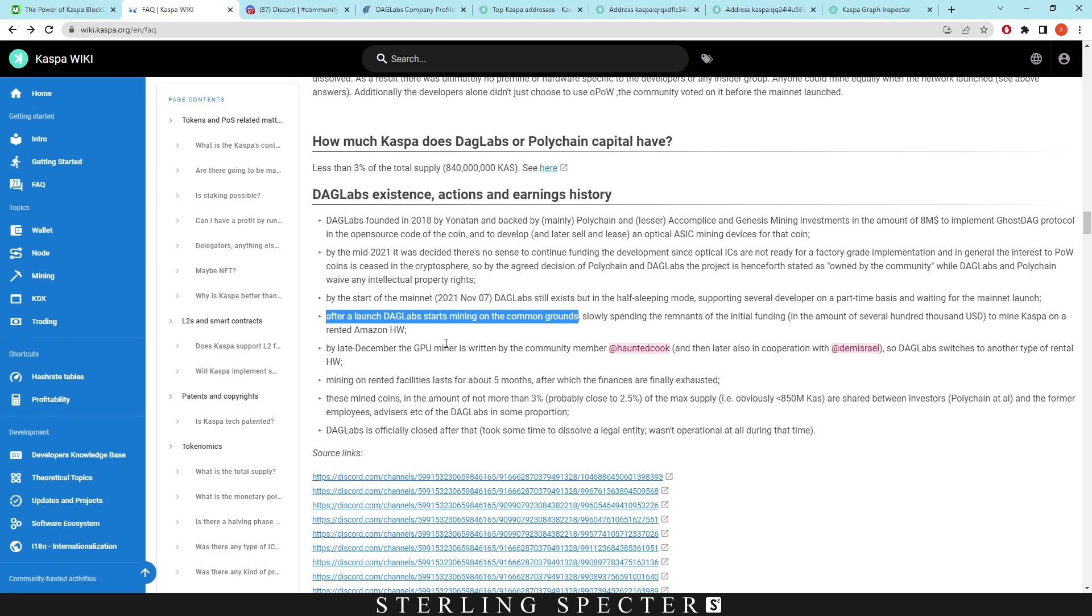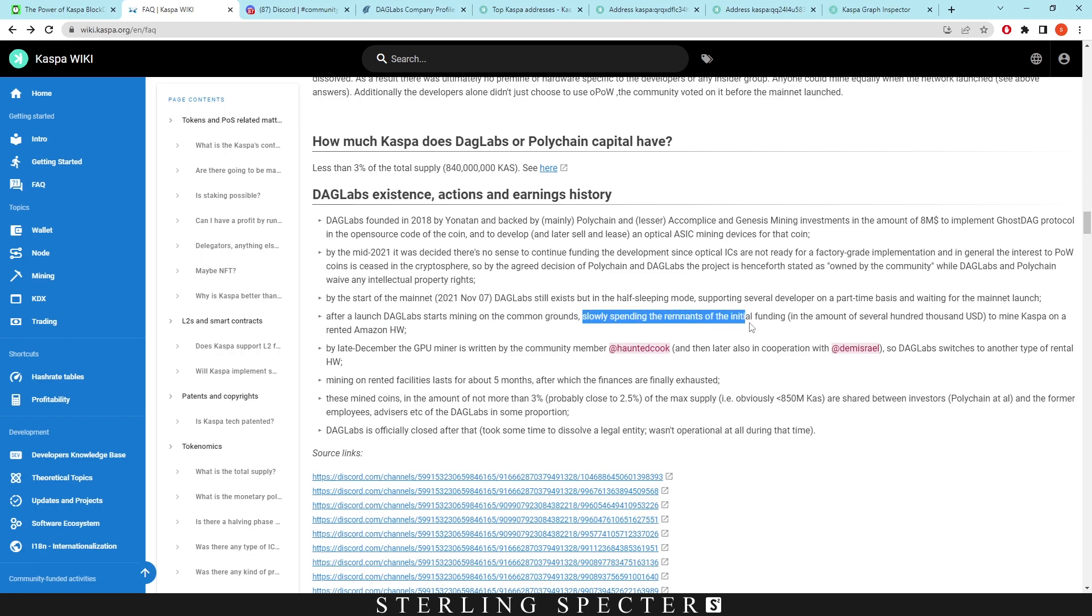They obviously knew about the coin and were going to start mining on it if they believe in the technology. You need some sort of hash rate on the coin to upkeep the network. This happened with Bitcoin - Bitcoin's founder Satoshi Nakamoto has five percent of the supply, so he obviously mined Bitcoin before anyone else had mined it and put them into several different wallets, which is basically what DAG Labs did here.